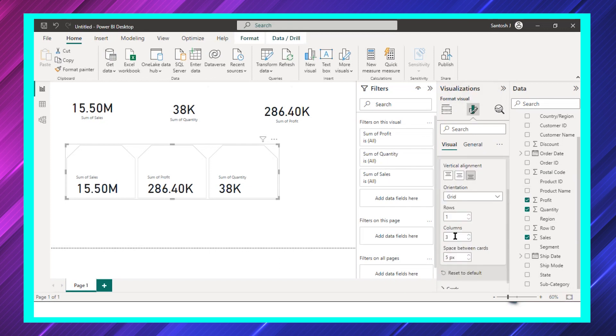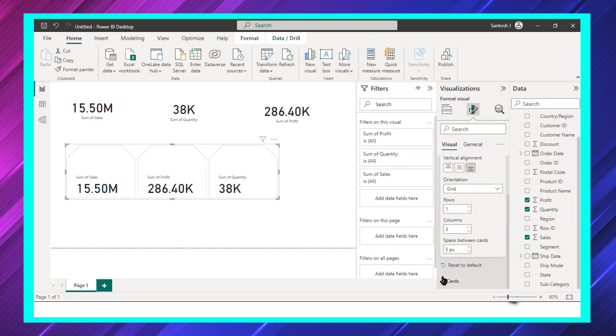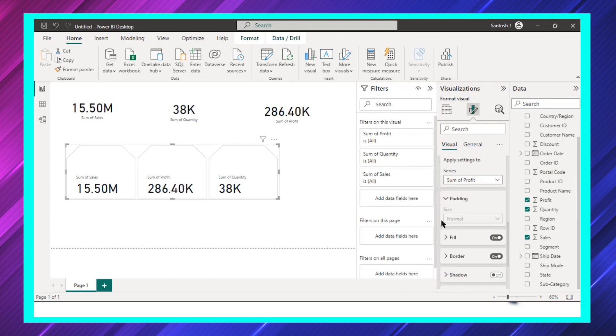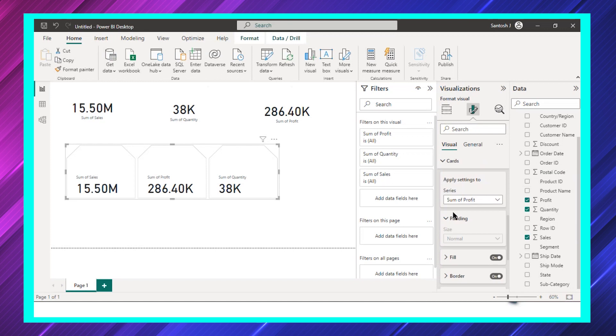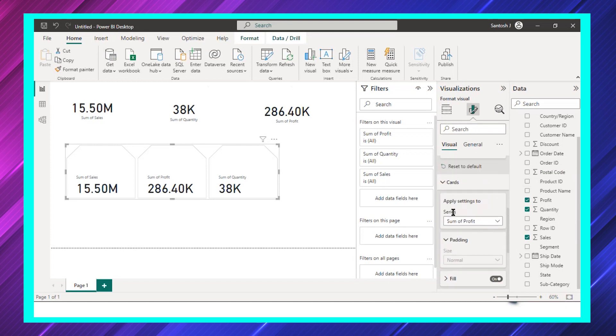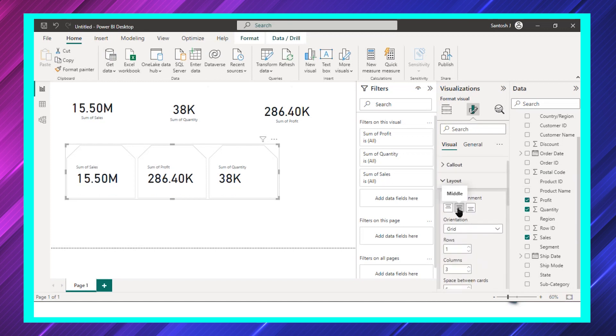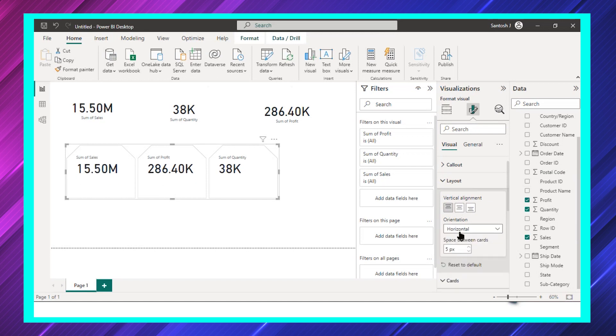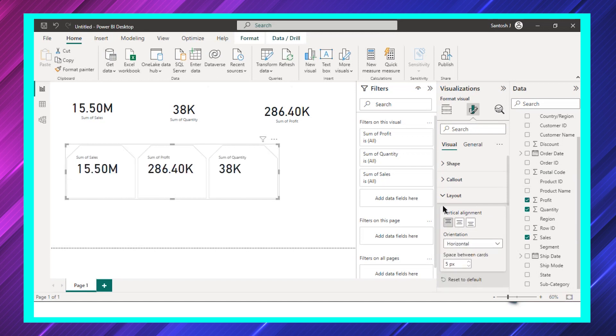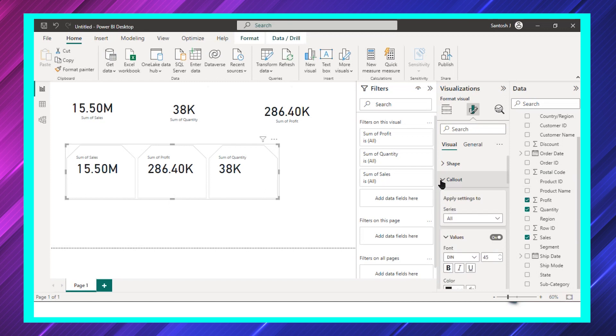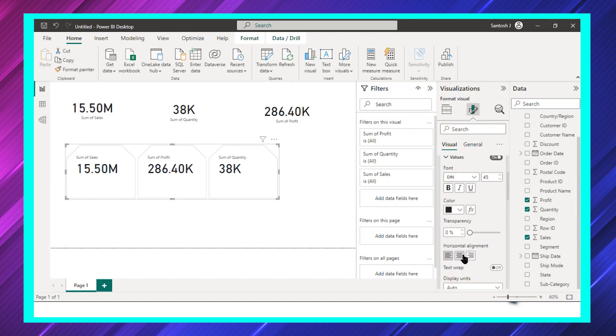Before that I should also go and adjust this in the center. Let's go for the horizontal one. Let's select the horizontal one, and the callout value if you see, let's put it in the middle one. So this is good.